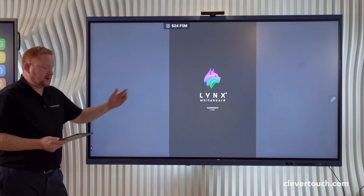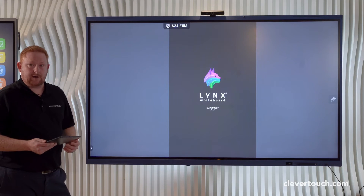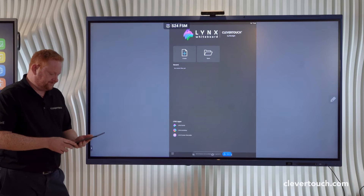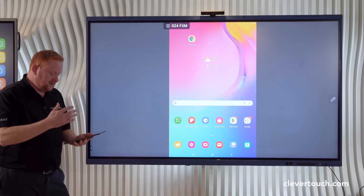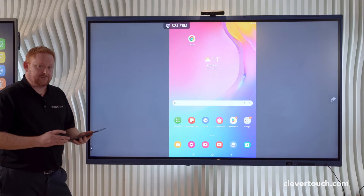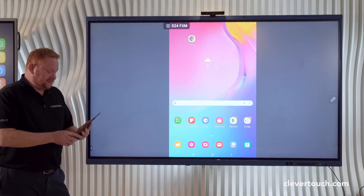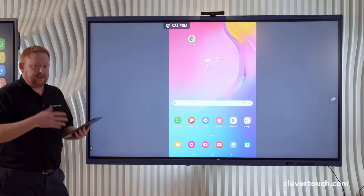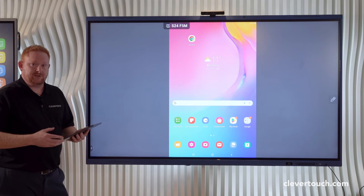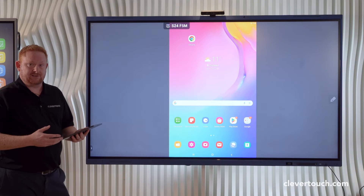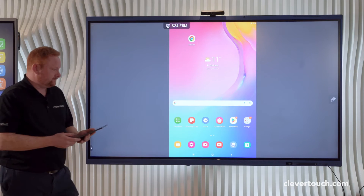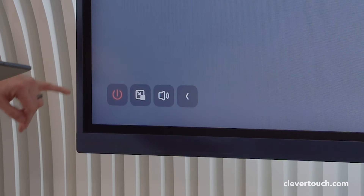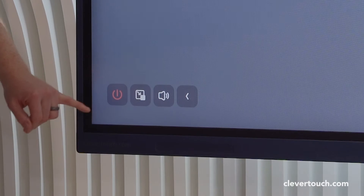I can then work through any applications I have on my device, including things like Lynx Whiteboard, which is our free lesson preparation software. One of the really nice features here is the ability to turn on the camera on our device and then use this device as a live visualiser in the room.